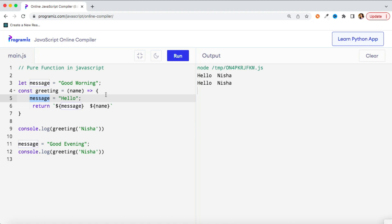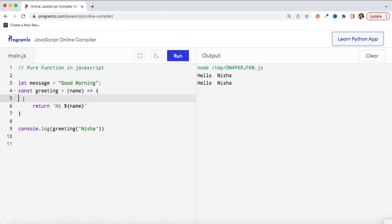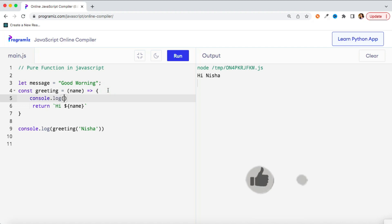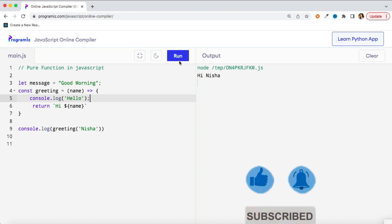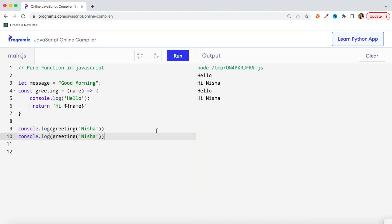Even if a function always returns the same output, it is still not a pure function if it uses console, because console is an external API, not a native JavaScript method. Similarly, making any XHR or fetch call also makes the function impure because we are using external sources outside the function's scope.